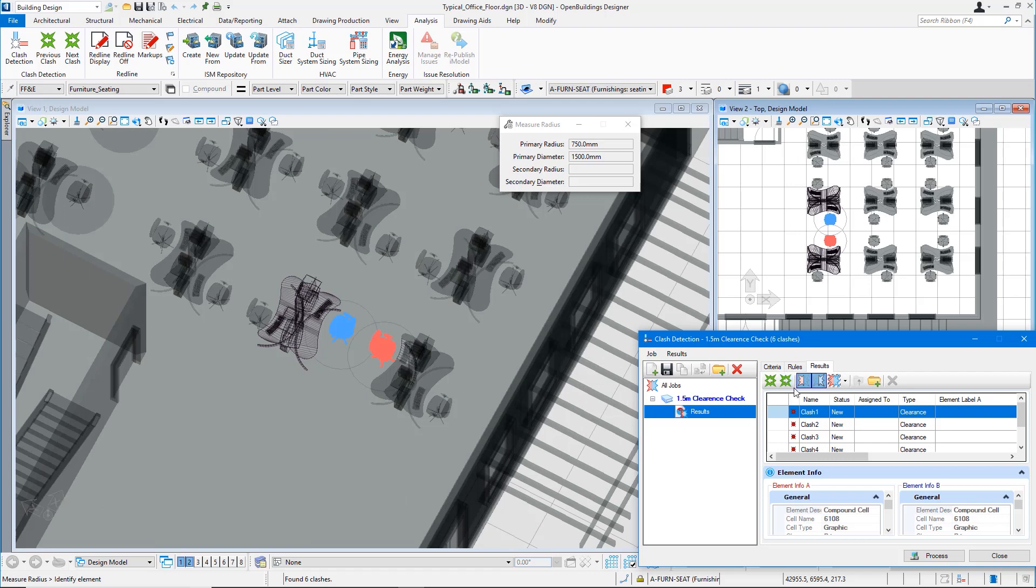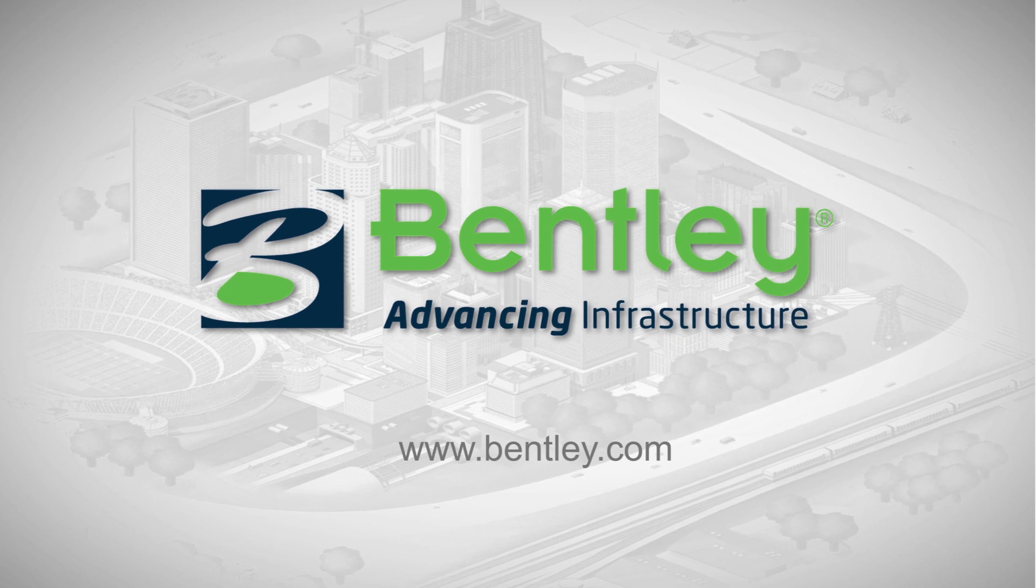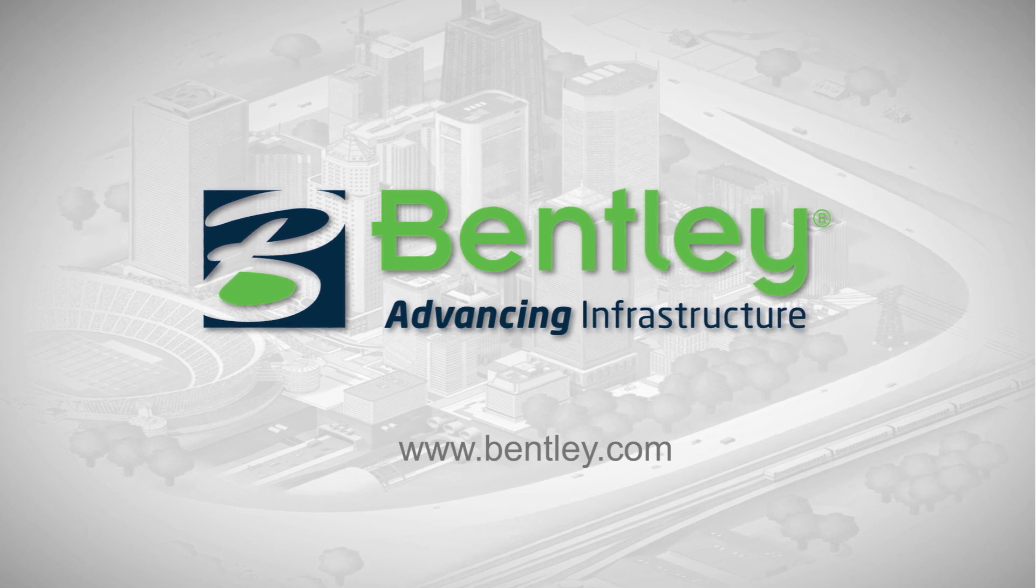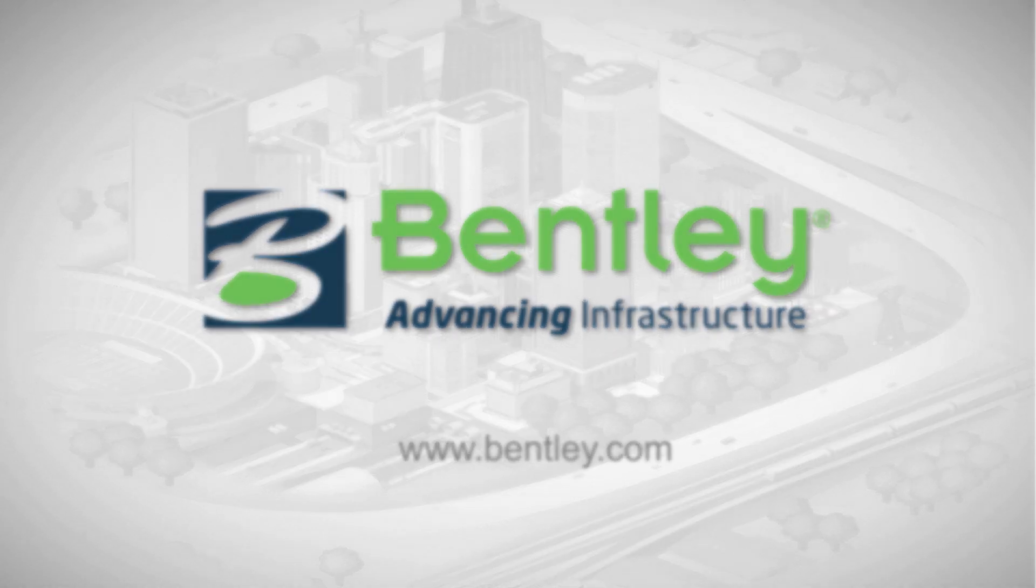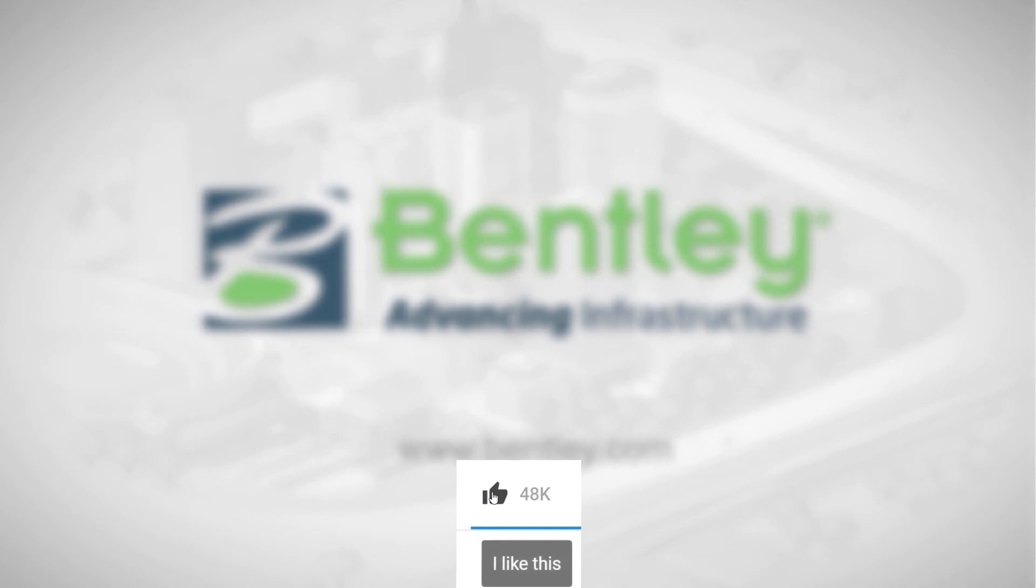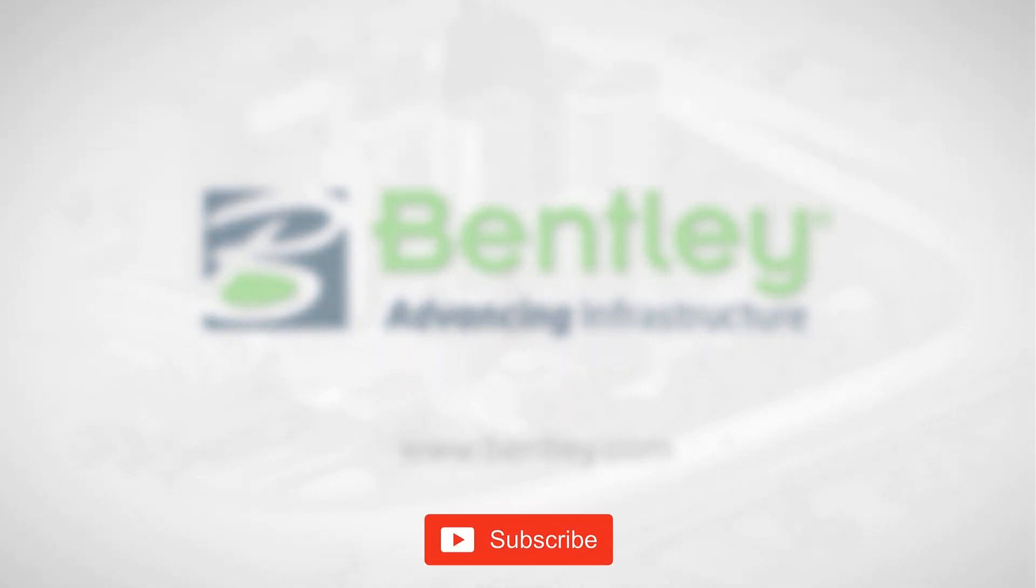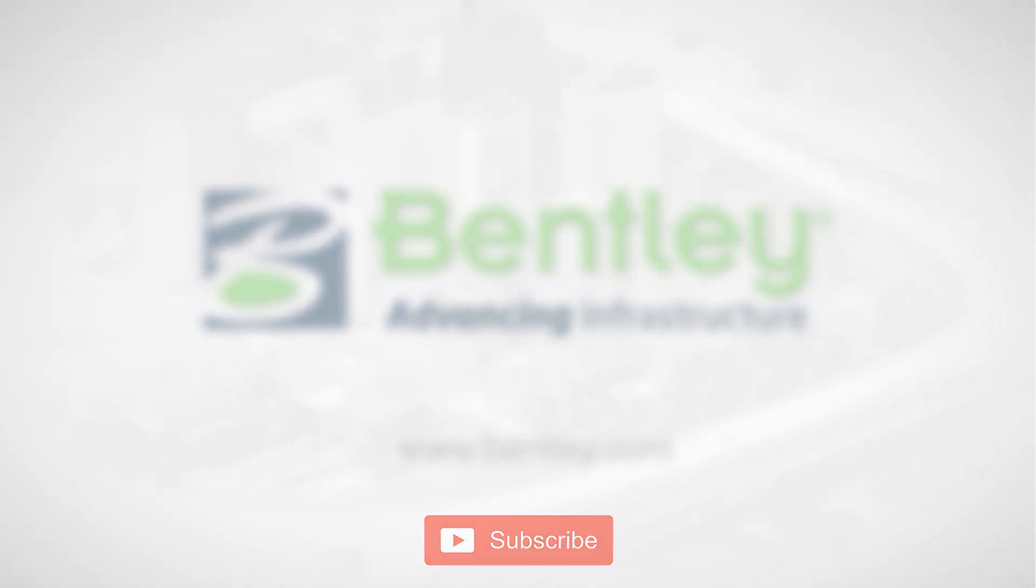If you found this video helpful, please give it a like. If you want to see more such series, consider subscribing to our channel. Thank you and see you next time.